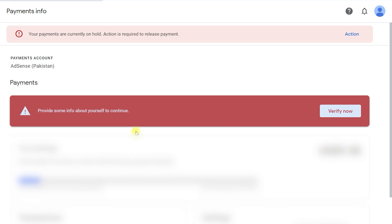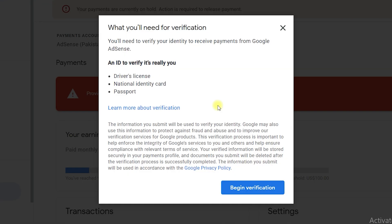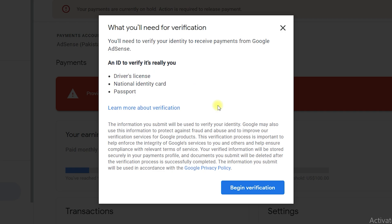Now I can see the red highlighted area which says to provide some information about yourself to continue — basically it is asking us to verify our identity to complete the Google AdSense verification. For that, you need to click on Verify Now. It will show a pop-up saying you need to verify your identity to receive payments from Google AdSense. You can upload your driving license, national identity card, or passport — options may vary by location.